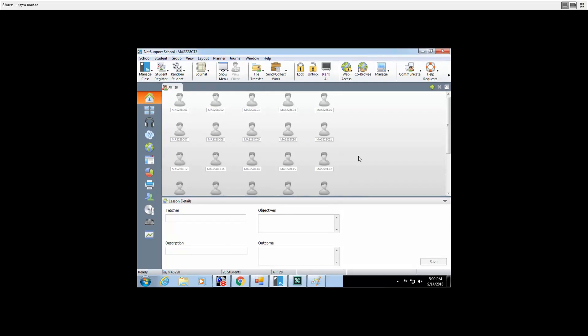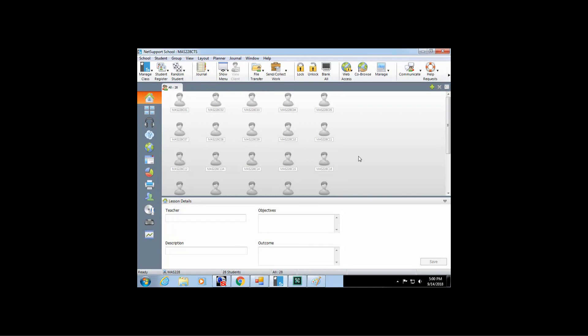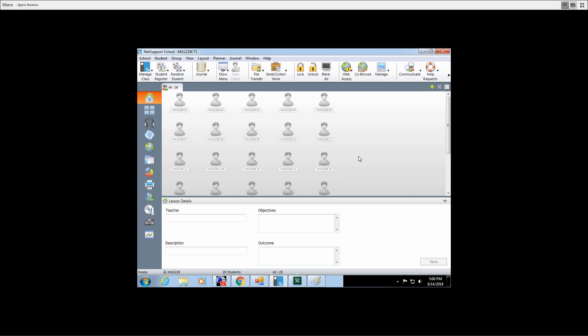Hello, I'm going to show you how to use a program called NetSupport, which is used to restrict how the student uses their computer during class. One of the most basic things you would like to know is how to temporarily disable the computers in the classroom if you're doing an activity that doesn't involve the computer.